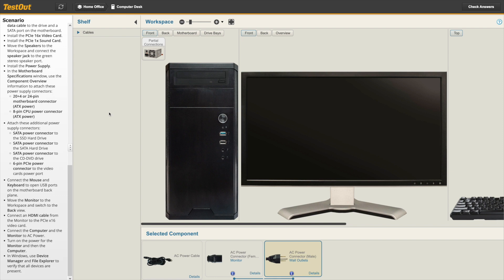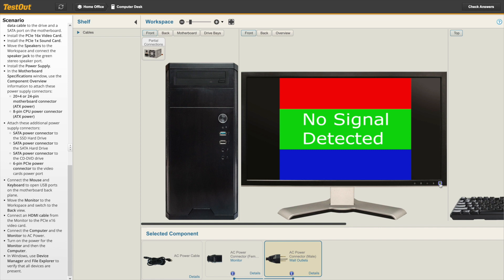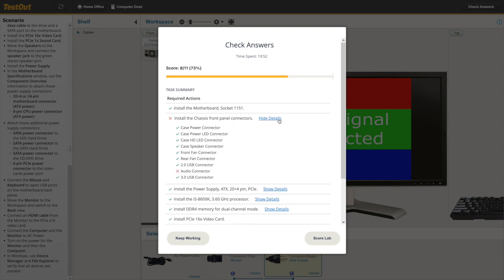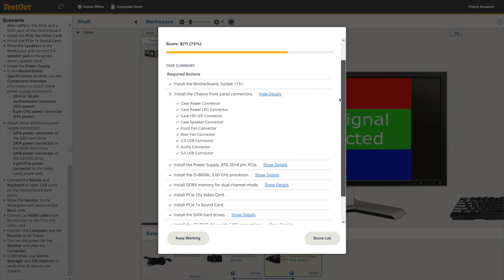Let's take a quick look at the Return to Lab feature inside of LabSim. With this feature enabled, students will be able to check their progress as they work through a lab. By clicking the Check Answers button, students will be shown a breakdown of the tasks they've been asked to complete.